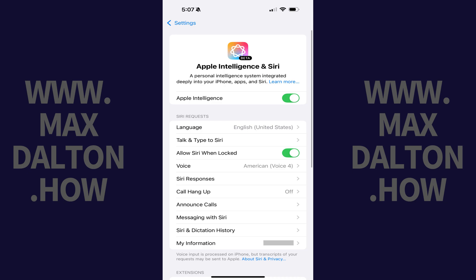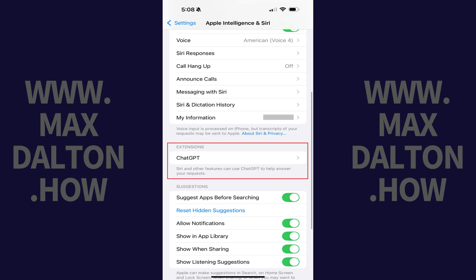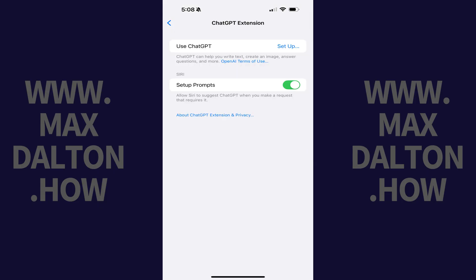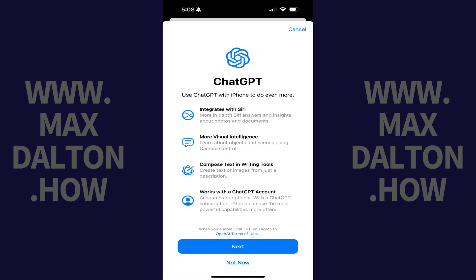The associated menu is shown. Step 3: Scroll down to the Extensions section and then tap ChatGPT in this section. The ChatGPT extension screen is displayed. Step 4: Find Use ChatGPT and then tap Setup next to that option. A screen opens giving you an overview of how you can use ChatGPT with Apple Intelligence.